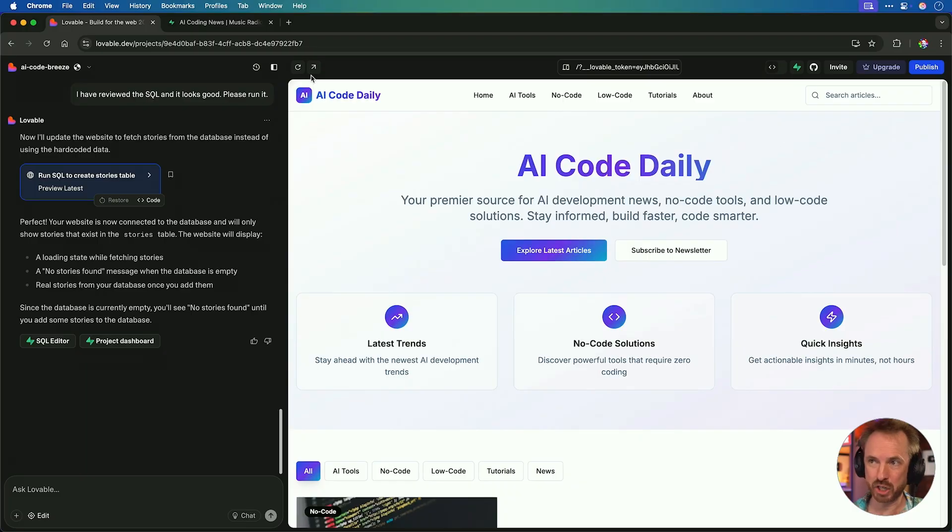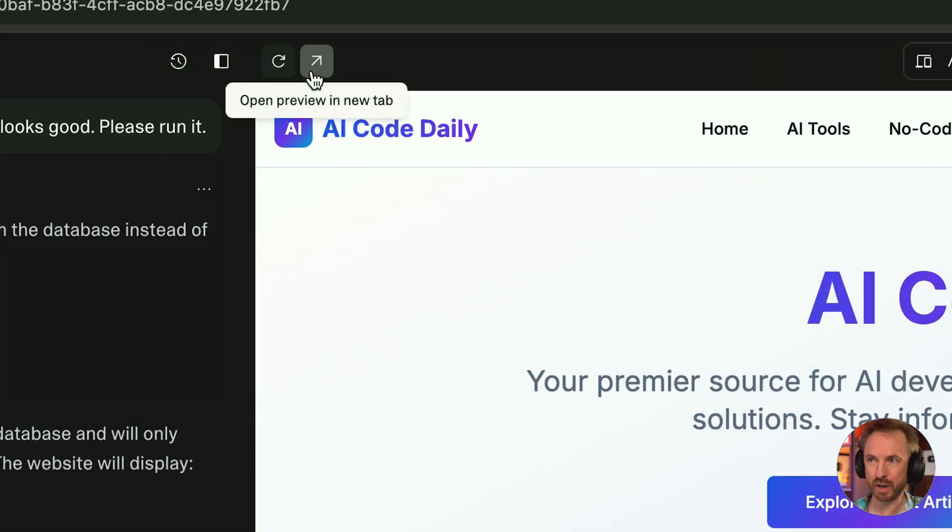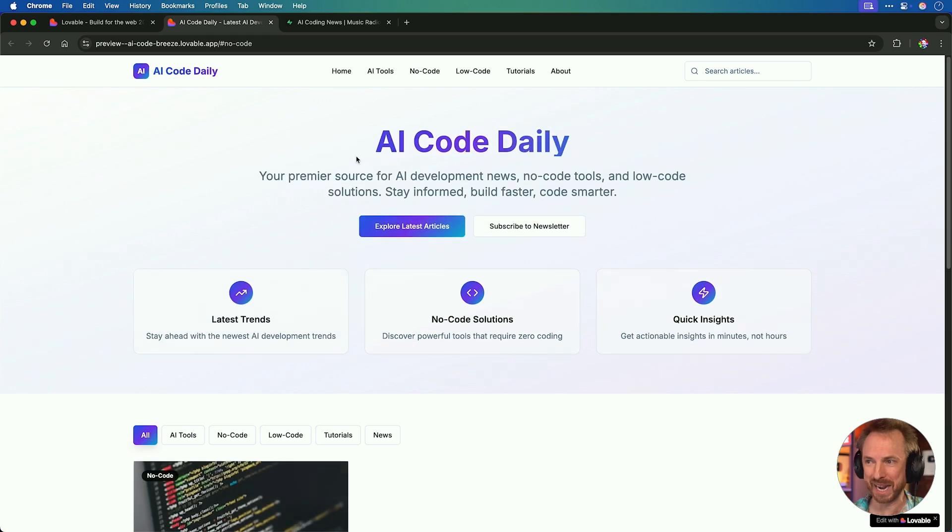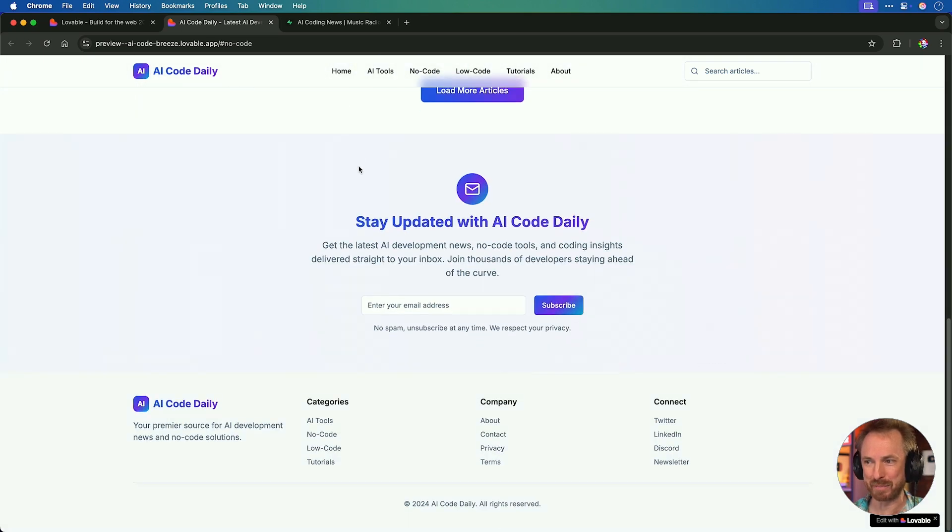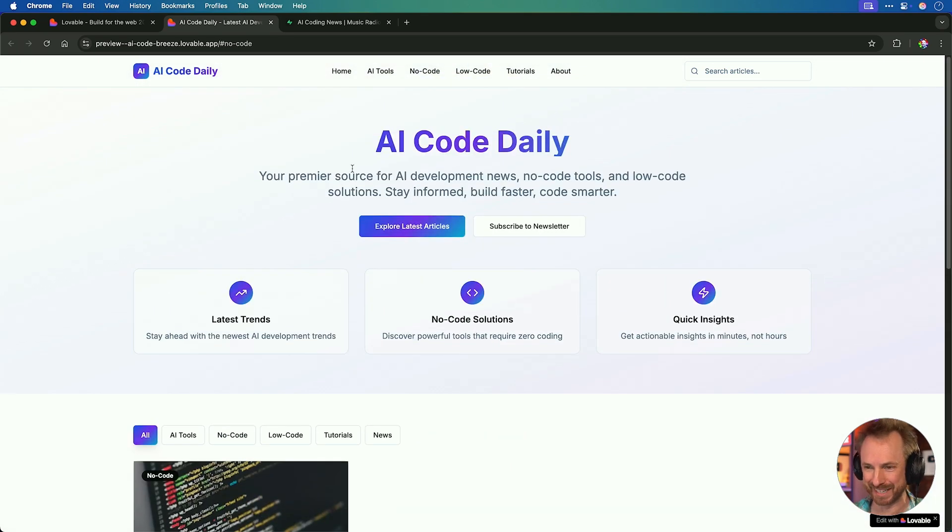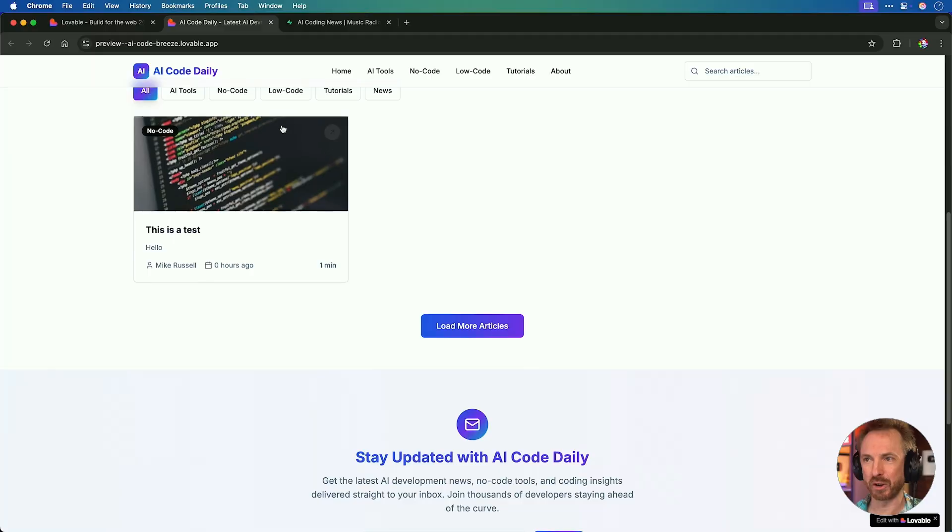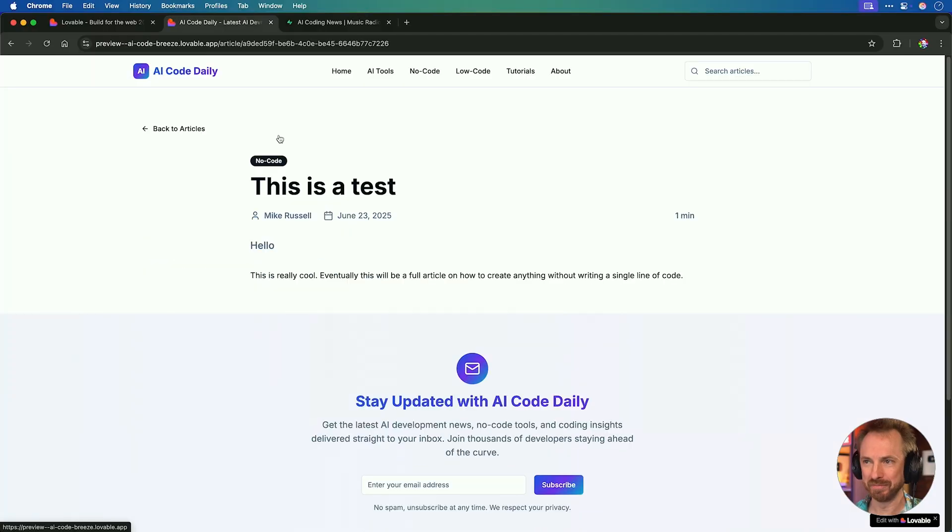Eventually, this will be a full article on how to create anything without writing a single line of code. Nice. And we'll leave the image URL blank for the moment. Save it. And look, that's been added to my database. It's successfully created a row. And we'll go back to my website in Lovable. And look, it instantly appears. This is a test by Mike Russell, zero hours ago, one minute read. How cool is that?